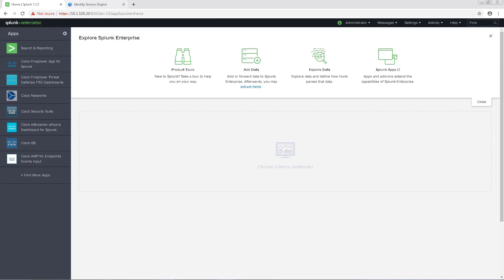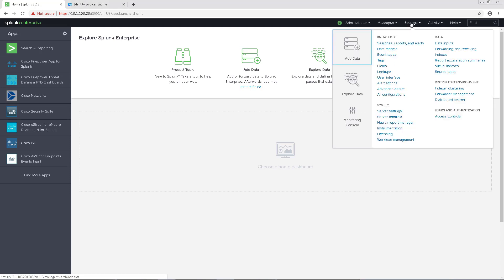The next thing we'll have to do is modify some of the workflows. We'll navigate to Settings, Knowledge, and then Fields to do so.